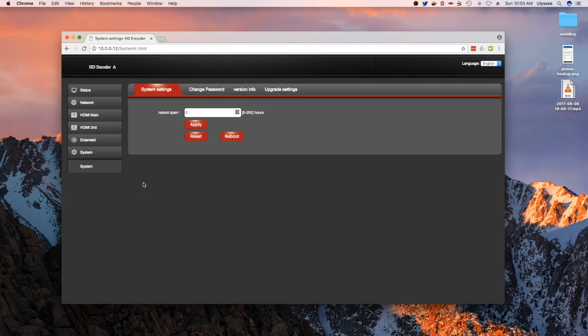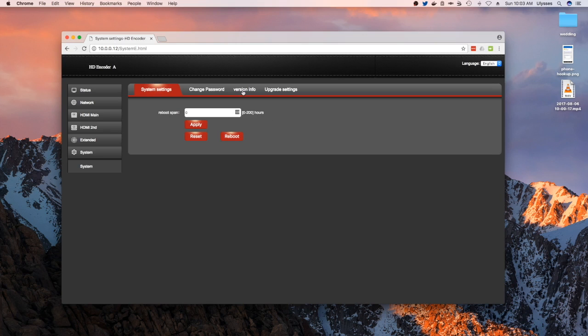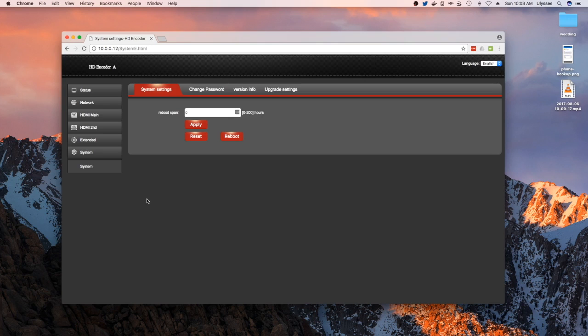And then you have your system settings where you could reboot it based on a number of hours, change password, look at the version number, and then upgrade the firmware. So anyway, this is just a generic hardware encoder. Hope you like it.